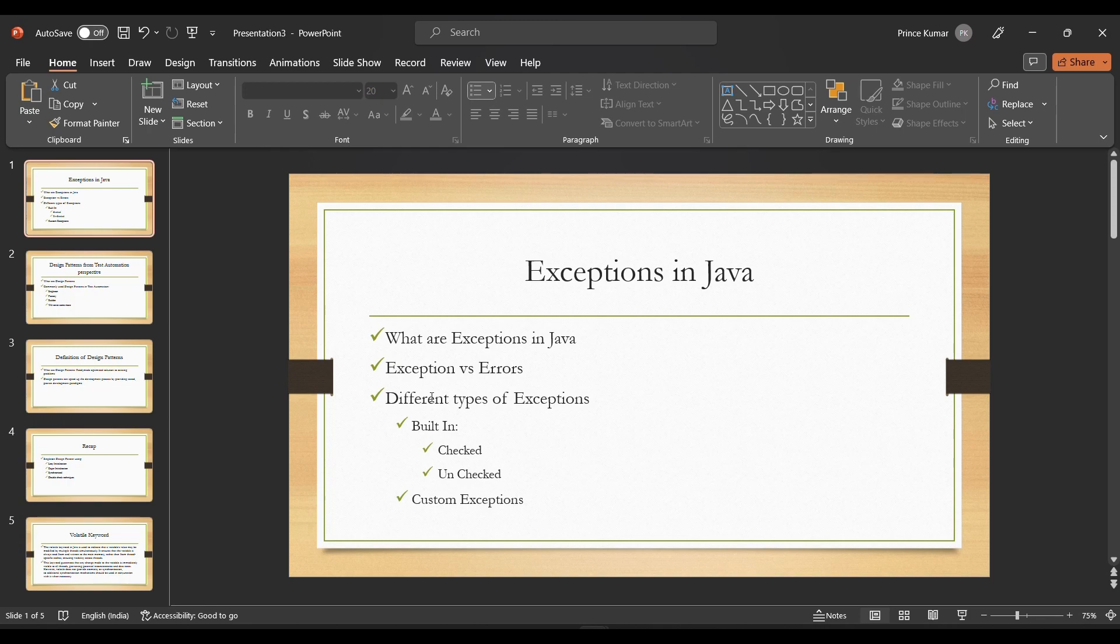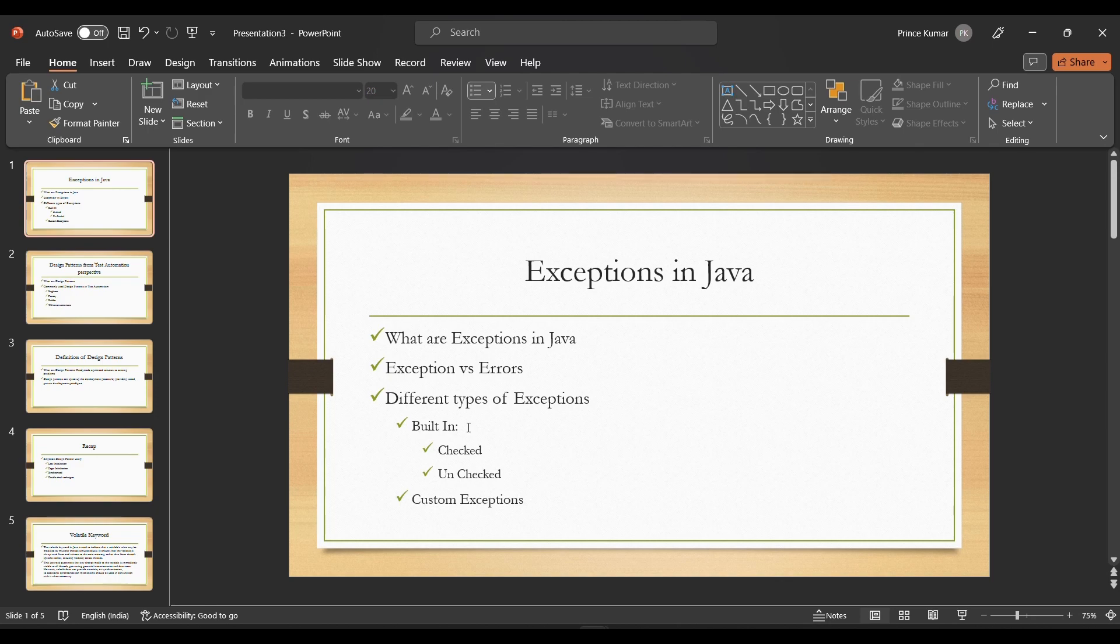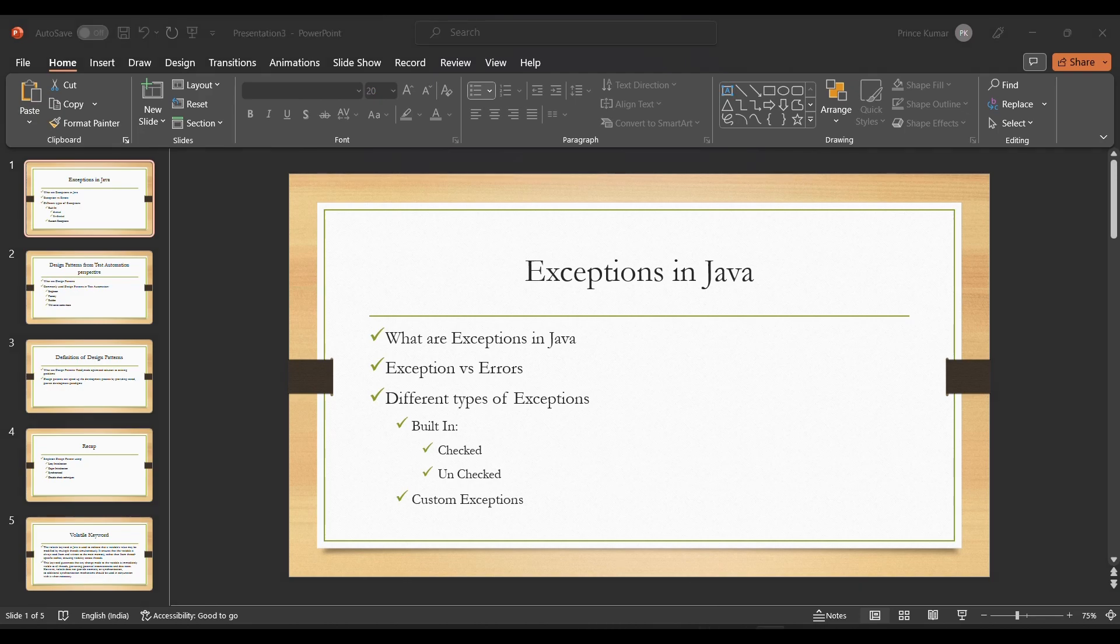The agenda includes exceptions versus errors and different types of exceptions. We have two types of exceptions: built-in exceptions and custom exceptions. Built-in means something defined by the system, for example Java has defined a NullPointerException. If we are using Selenium, then NoSuchElementException is defined by the Selenium library. Custom exceptions are derived from the Exception class depending on the need.